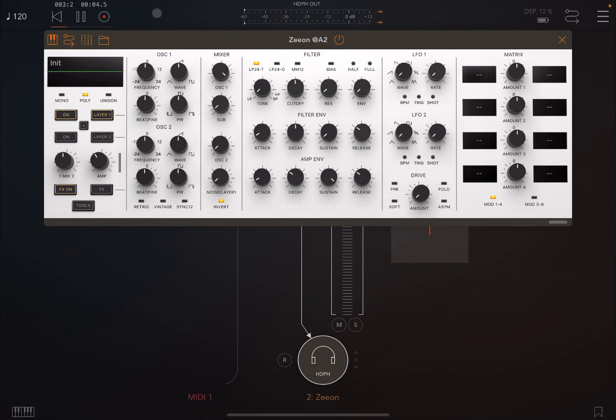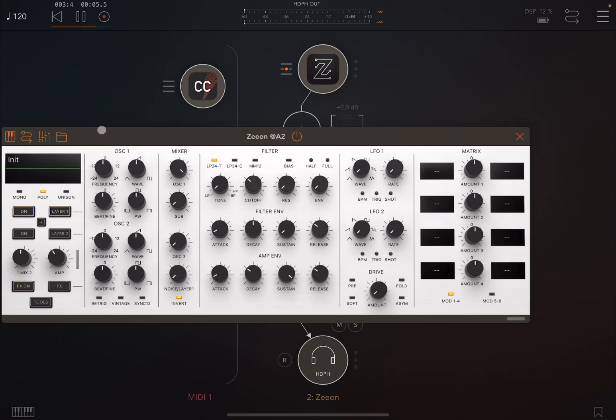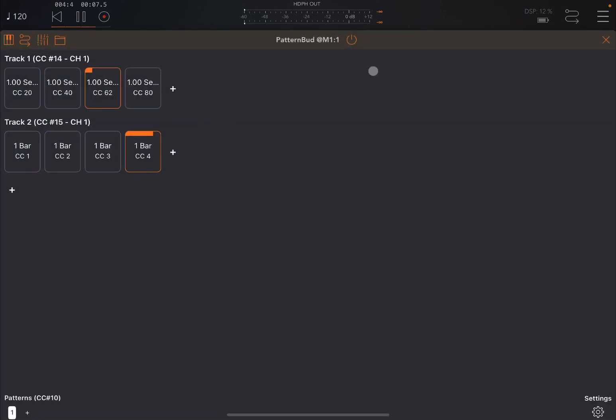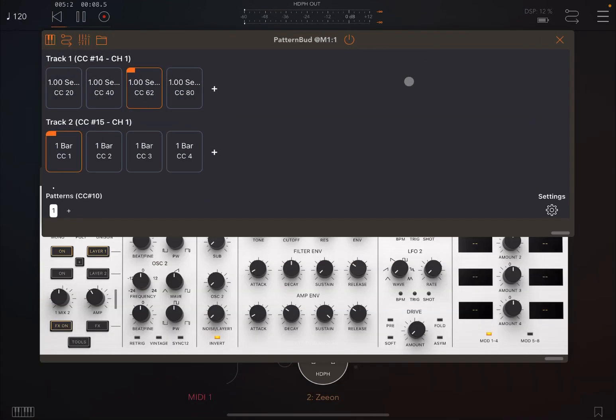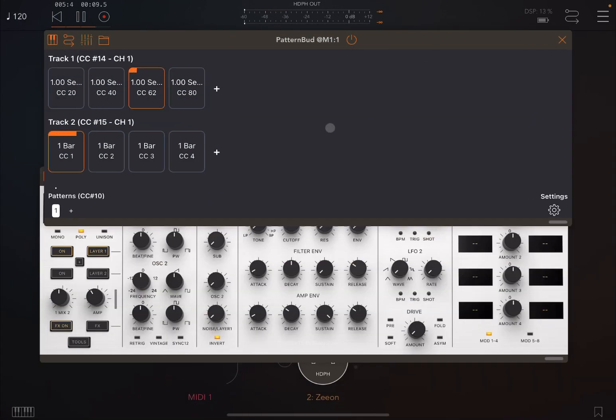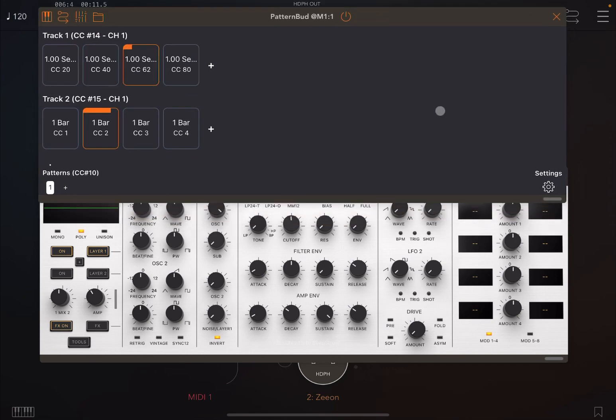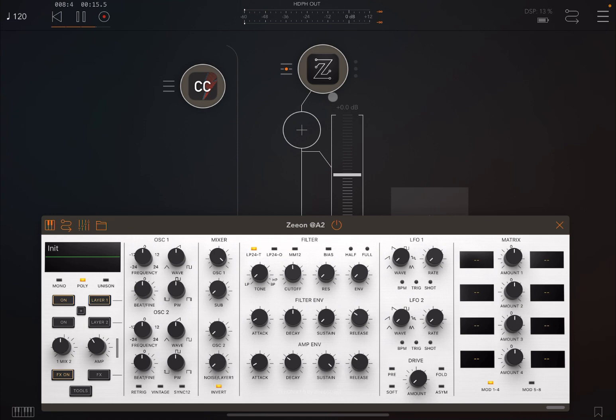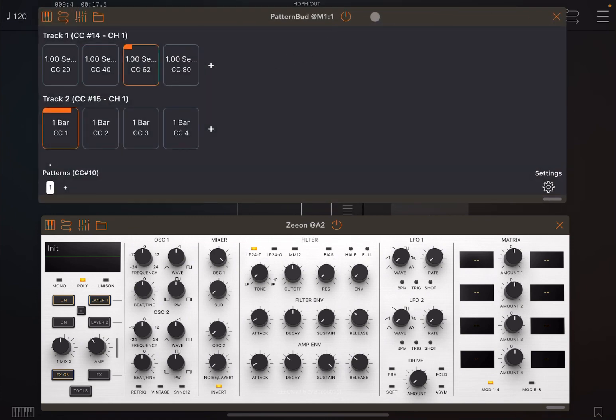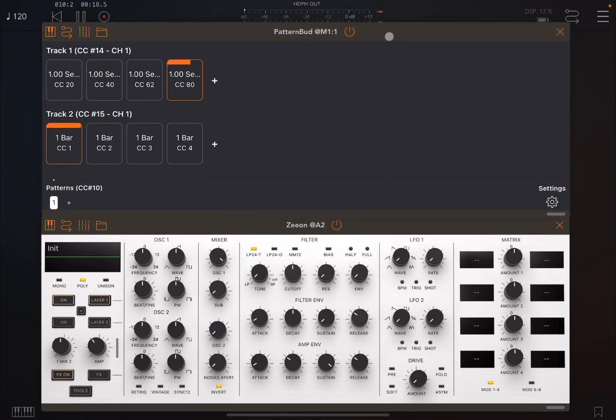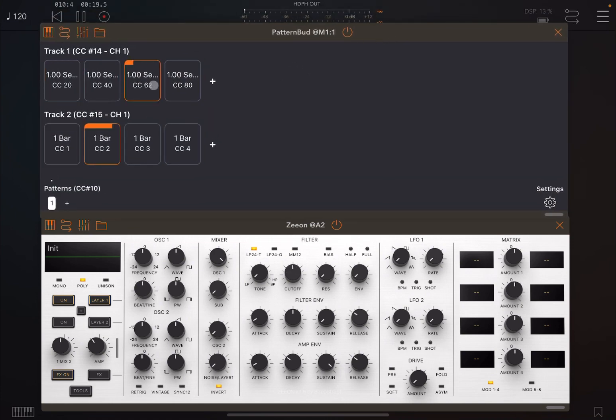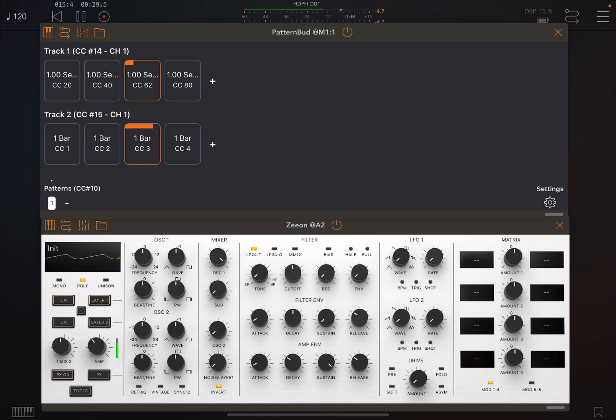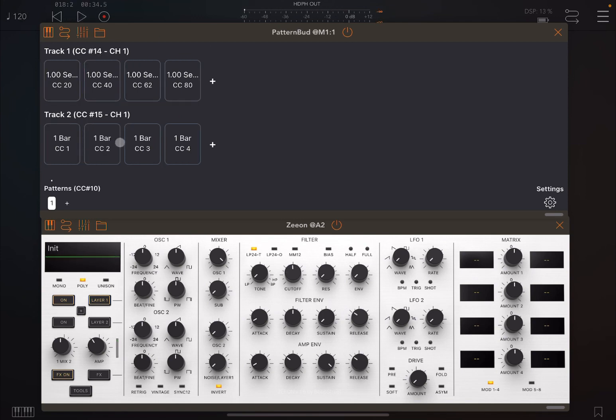As PatternBud is actually playing, let's minimize this a bit, actually let's move this one a little bit further down. So let's try to play some chords. Really nice. Of course, you can stop that.